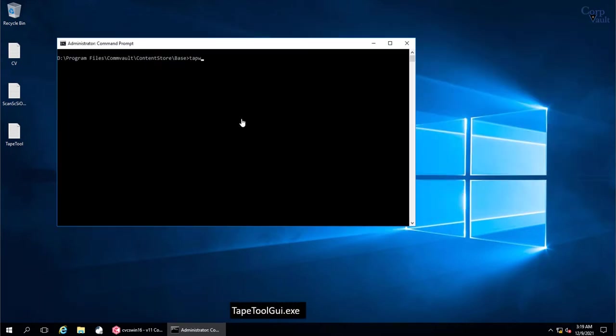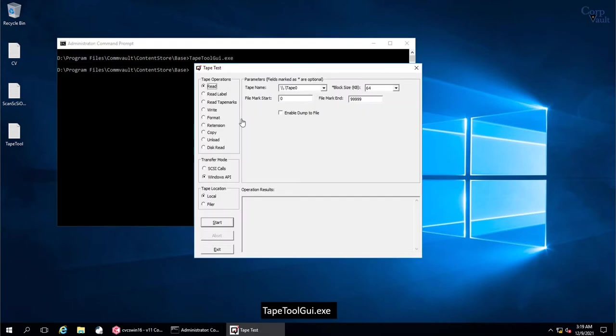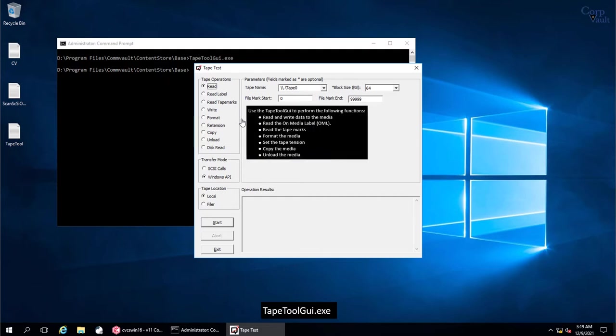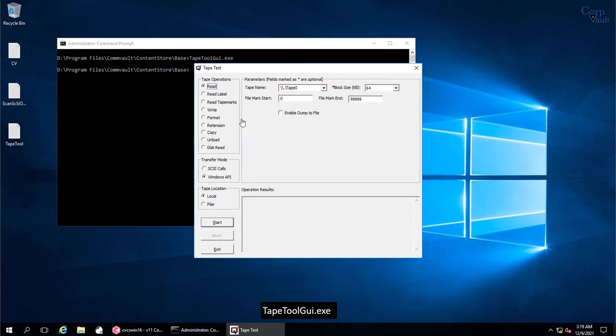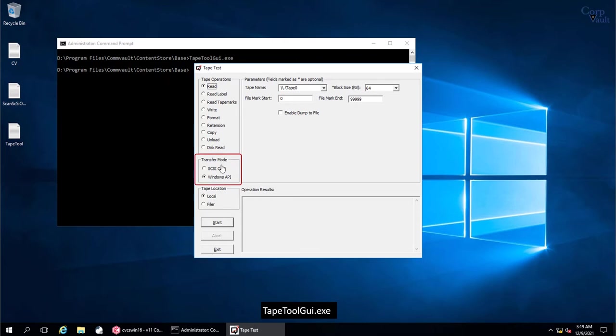The next tool is Tape Tool GUI. This is the GUI interface of the Tape Tool. You can use the Tape Tool GUI to troubleshoot media in the library and run performance testing on the mounted media. These are the functions that you can perform using the Tape Tool GUI. These are the available tape operations that you can perform. These are the two transfer modes you can choose from.